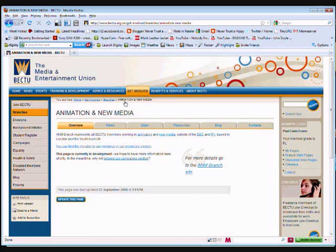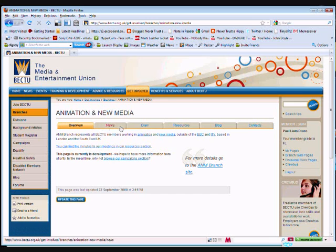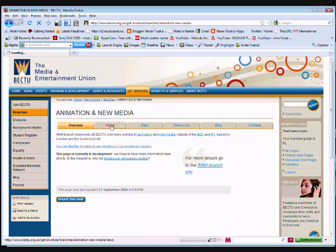Now the Animation and New Media site hasn't been developed, so it's a good one for me to demonstrate this on. What I'm going to do is, there are other sections on the site today, I'm going to just show you how to update the news section.